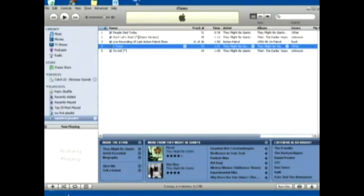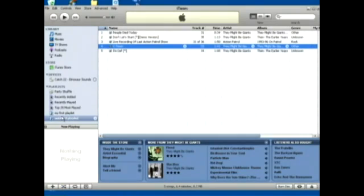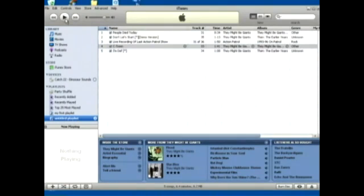You can also go down here and click Turn Shuffle On. What that will do is play them in a random order. If you want to play a playlist, just select it and go up here and click the play button.